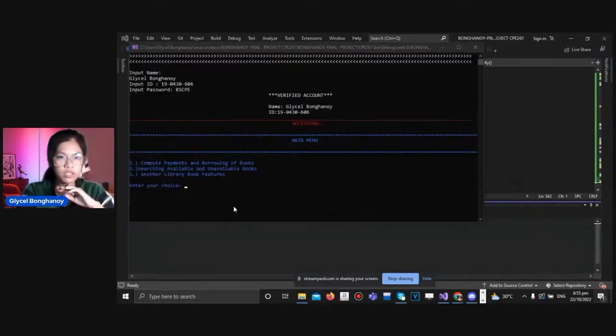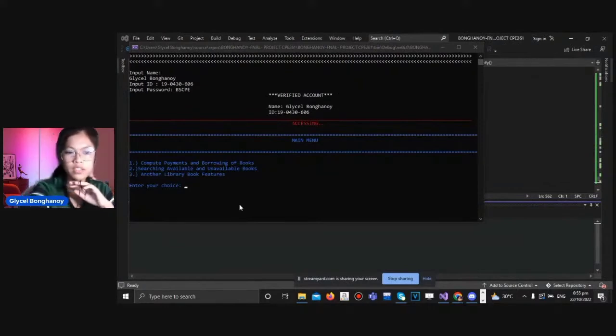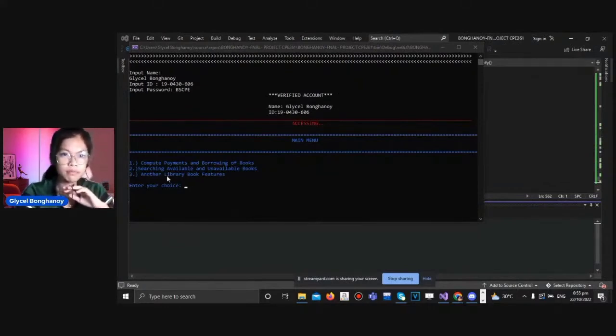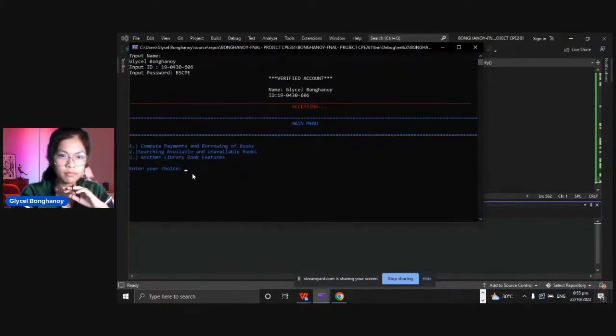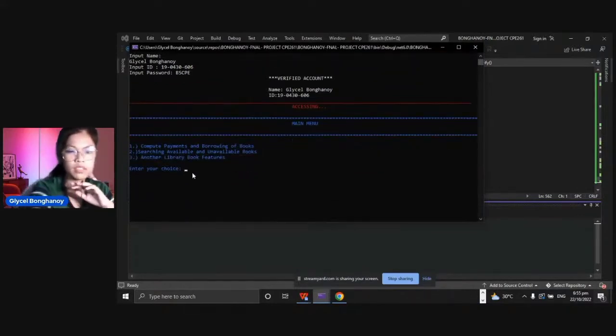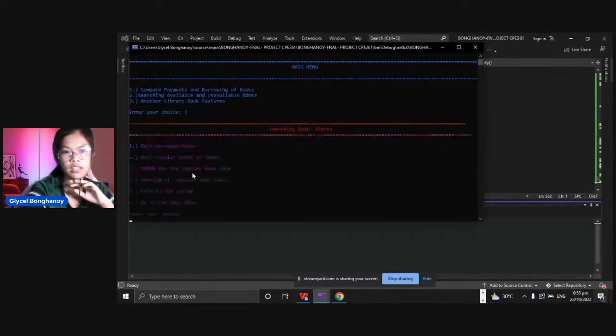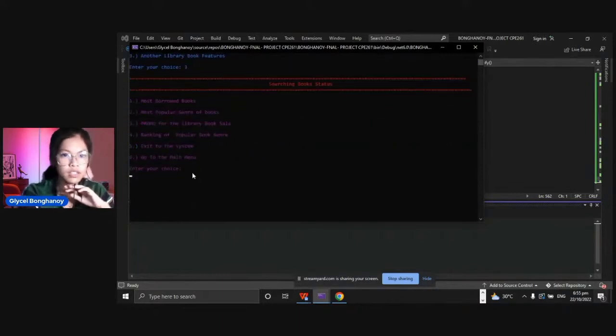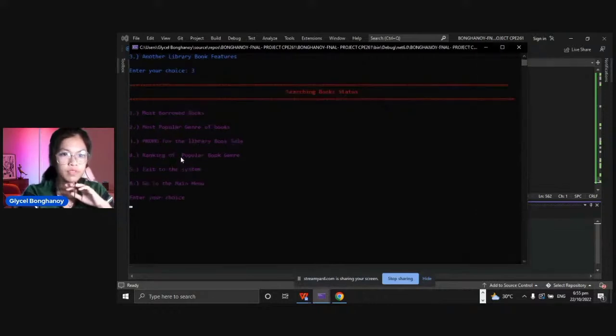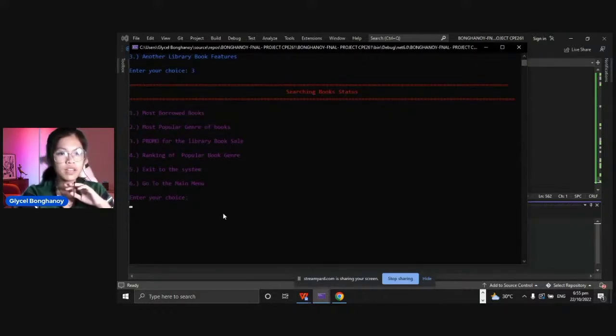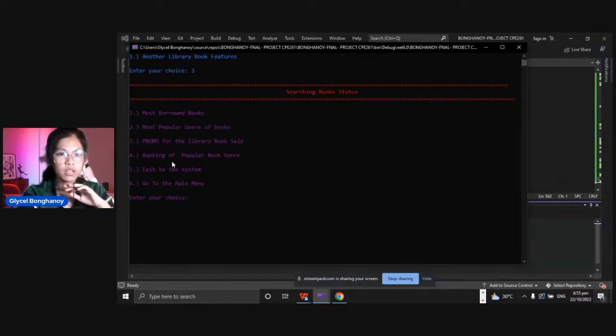Let's proceed to the another library book features which I added in this system. Let's choose three. Searching book status, these settings have six choices: most borrowed books, most popular genre of books, promo for the library book sale, ranking of the popular book genre, exit to the system, and go to the main menu.